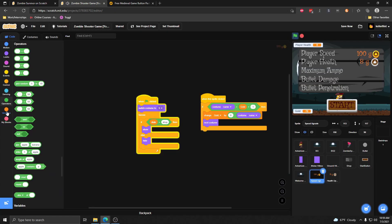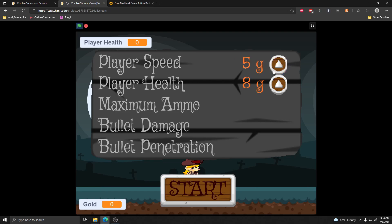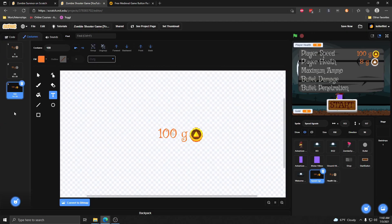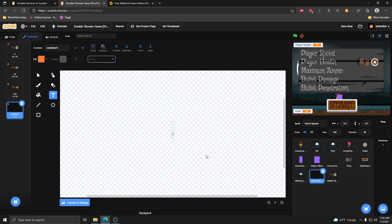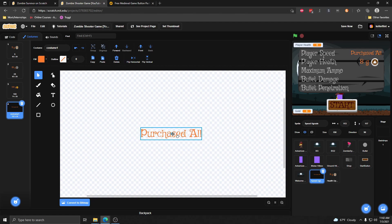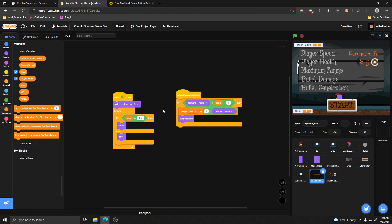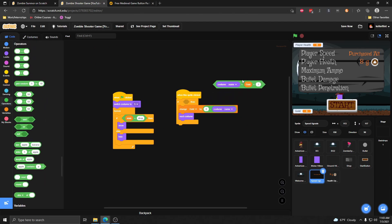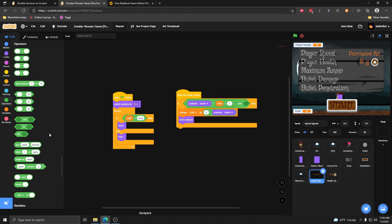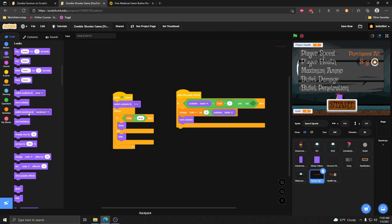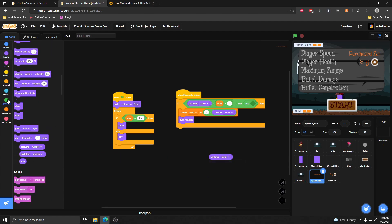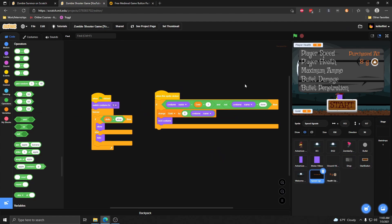So let me cheat and give myself some more gold. Now I have 100 gold and I can buy the third one. But it cycles back around to the first costume again, which isn't what we want — we want it to disappear once we've bought all the upgrades. So I'm going to add one more costume at the end and call it 'purchased all' — that shows when we've gotten all upgrades. I'll name this costume 'done', and then add a condition: if we have enough gold and the costume name is not 'done', then we can buy.